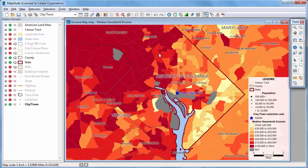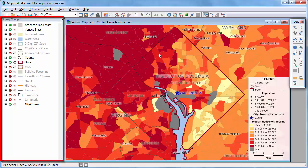This video demonstrates how to use MapTitude's Display Manager to change the contents, styles, and labels in a map.